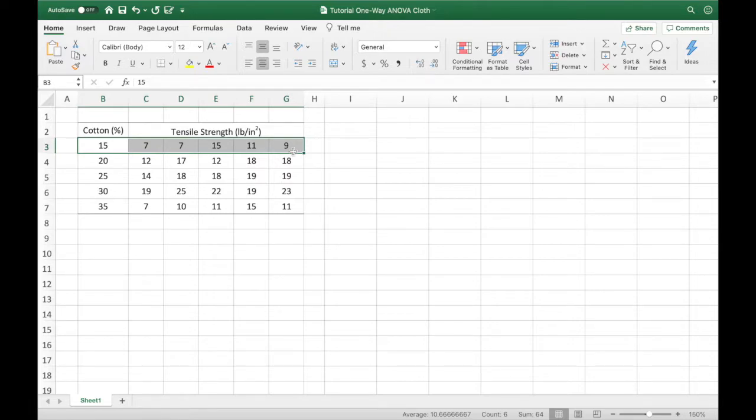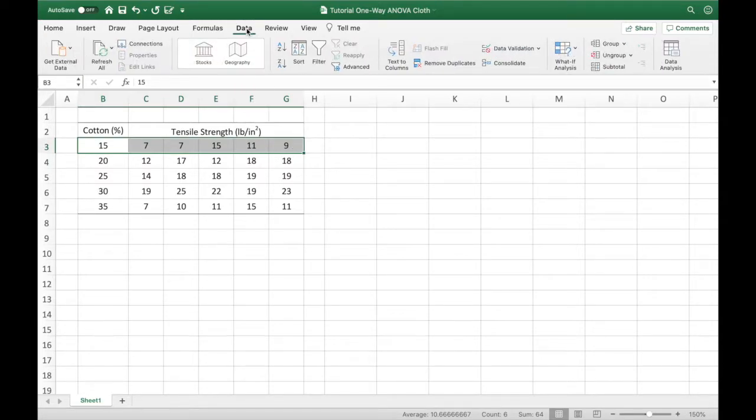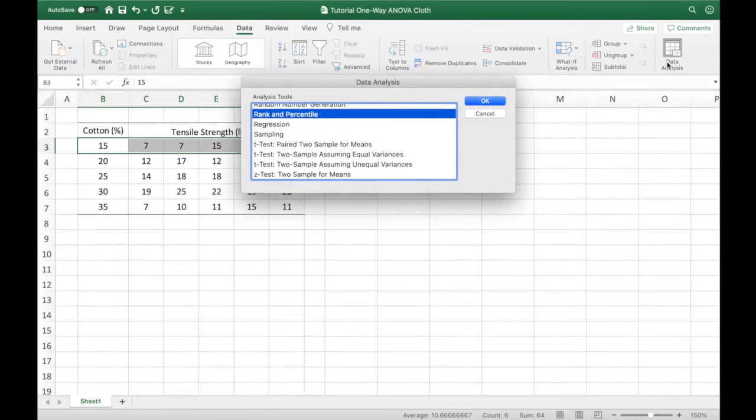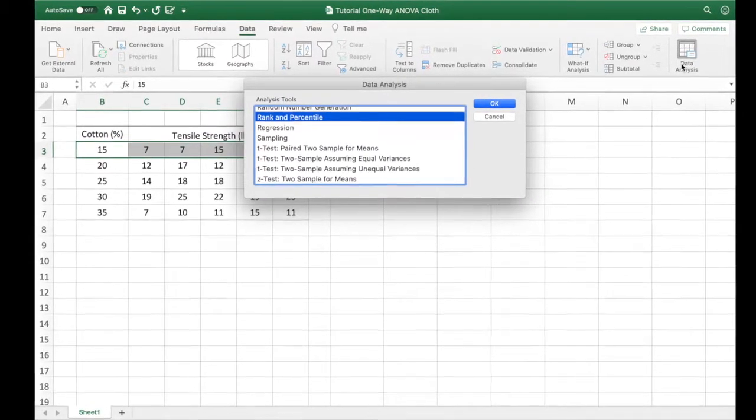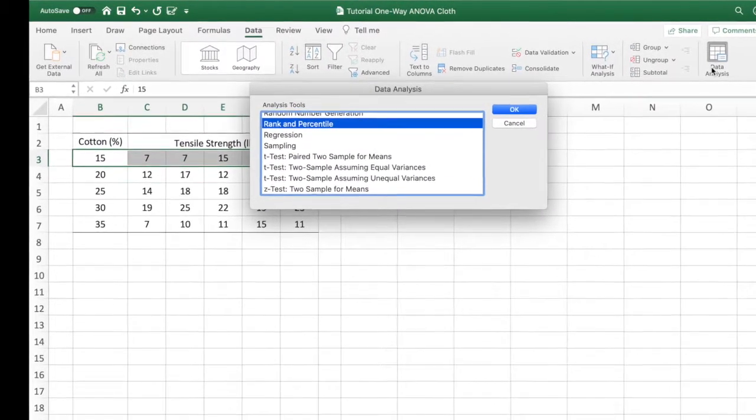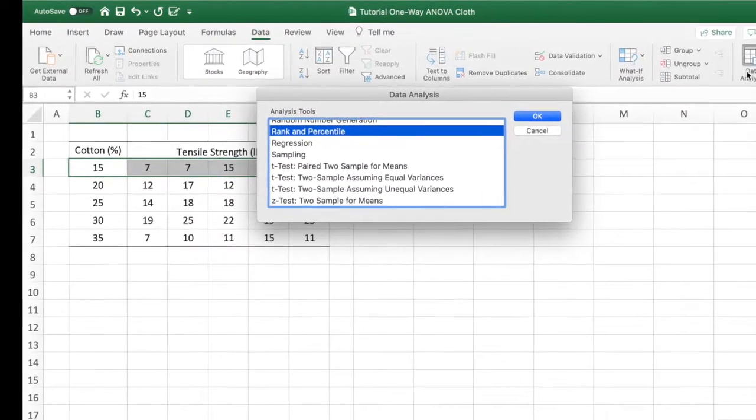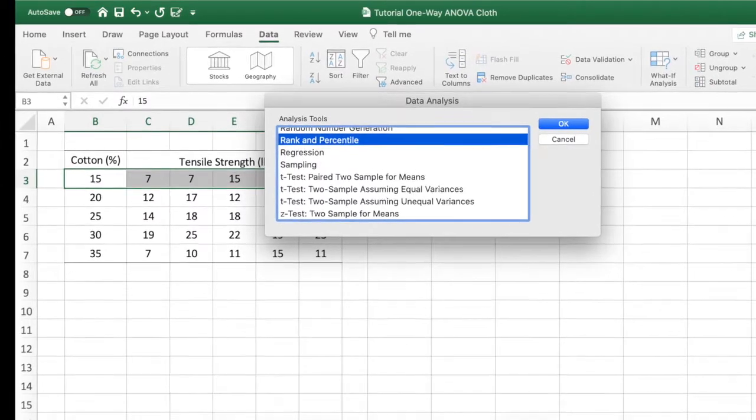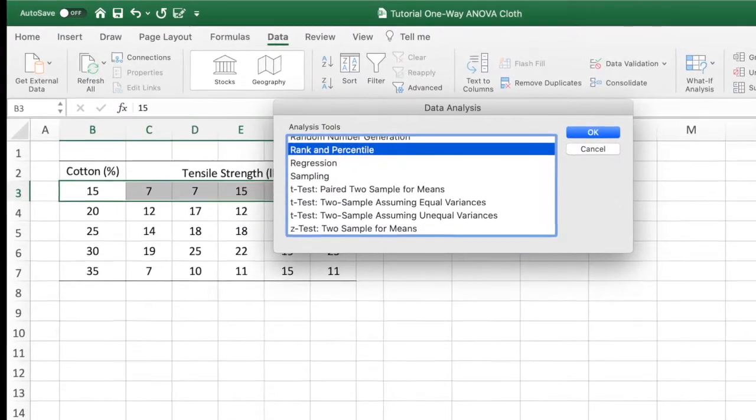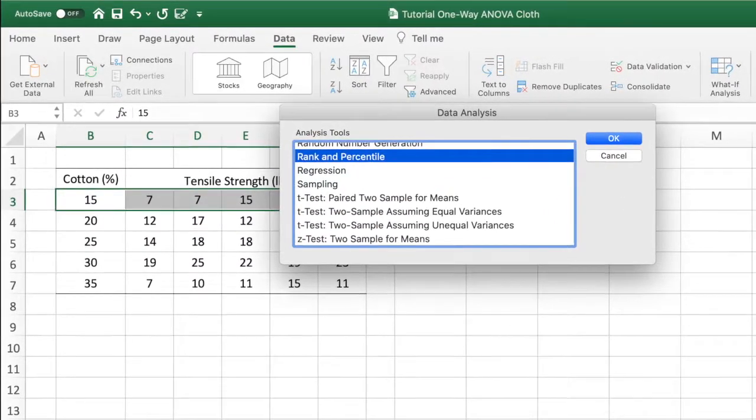To perform the one-way analysis of variance, we are going to select Data, and then Data Analysis. If the data analysis is not there, you must install the Data Analysis tool pack first.